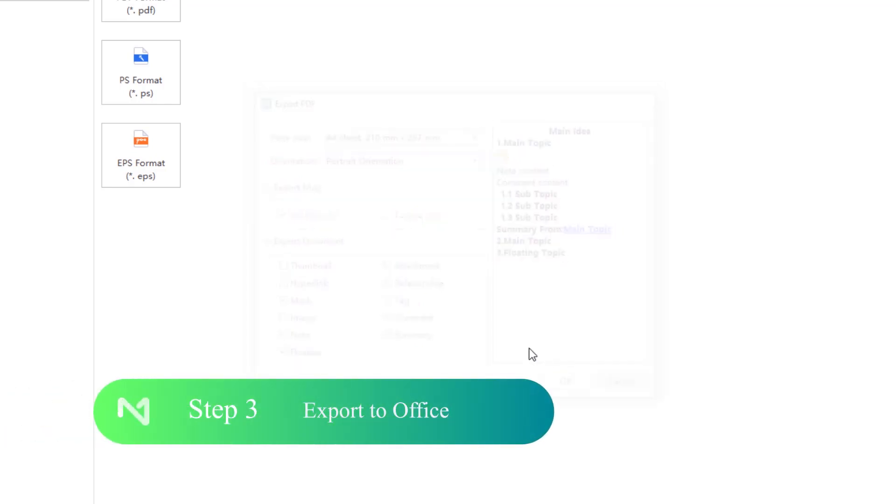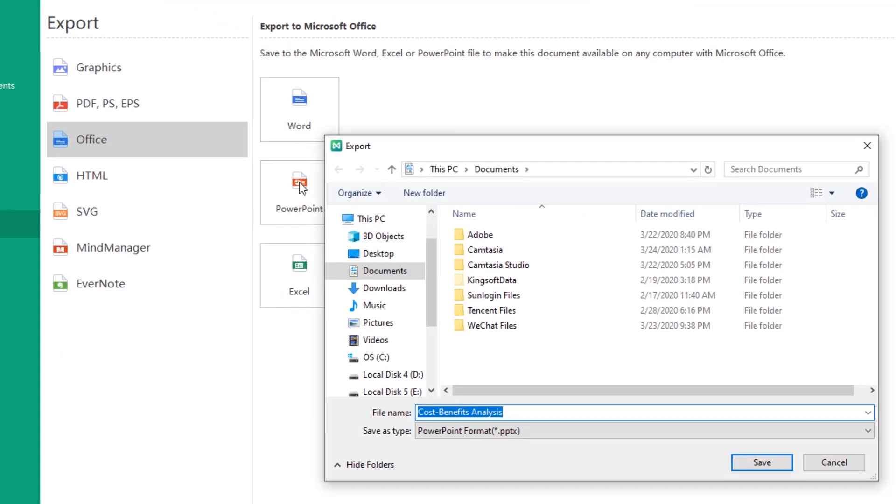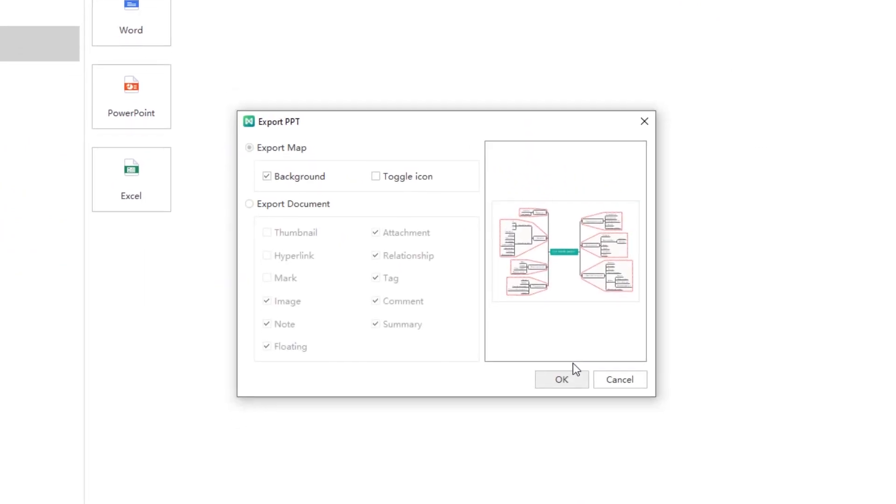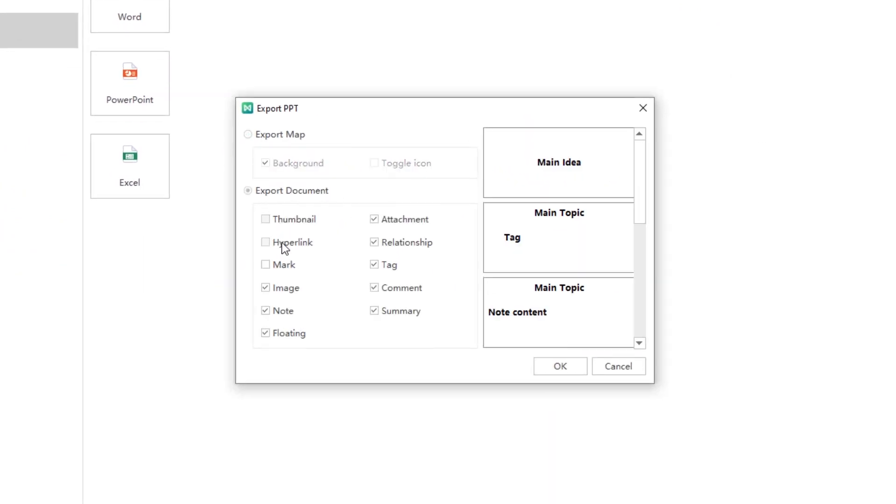Step 3. Export to Office. When you export the file to Word and PowerPoint, you could also choose to export with a map or a document.